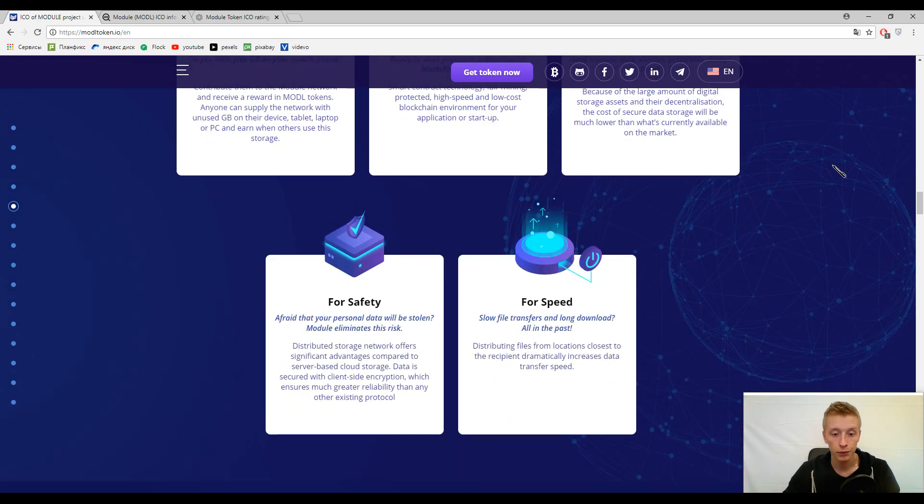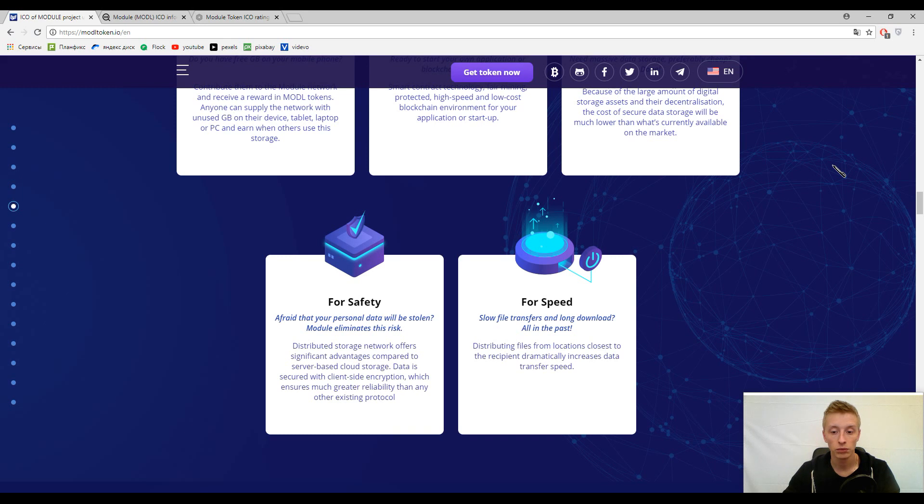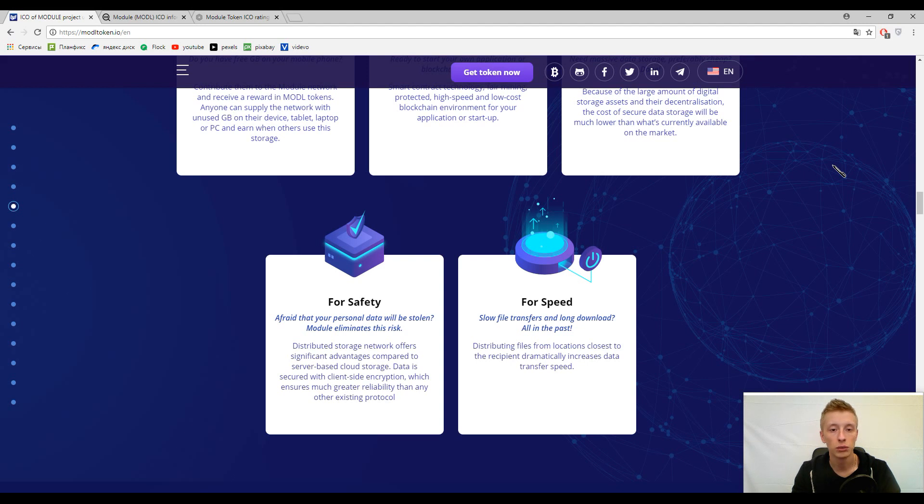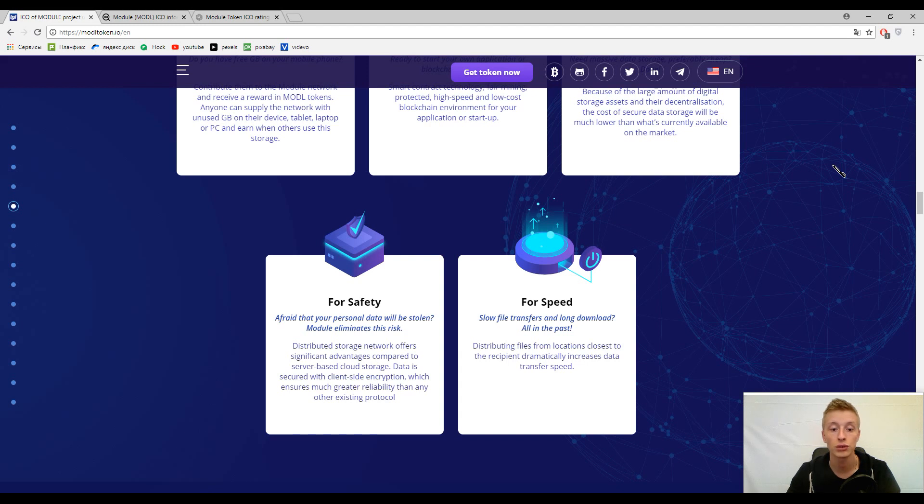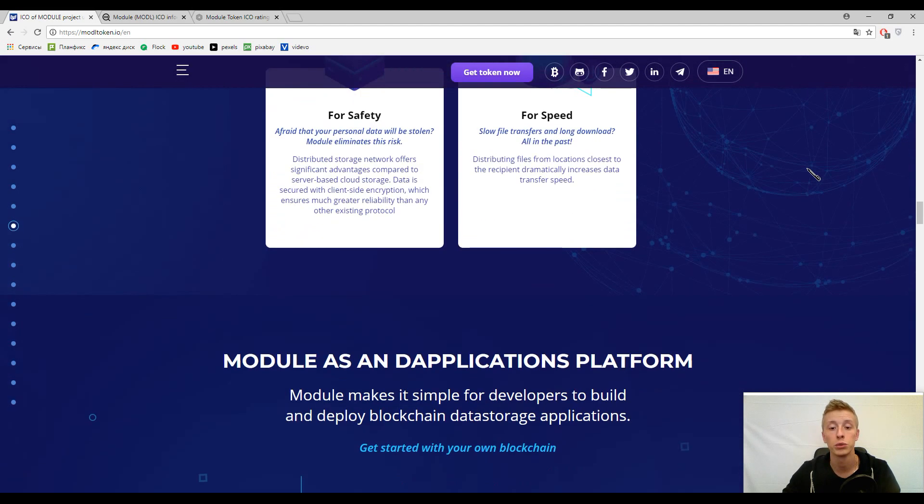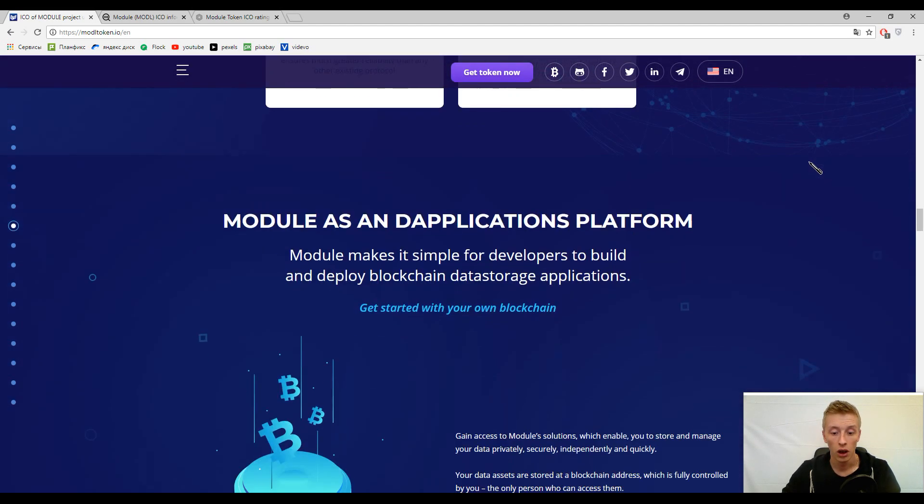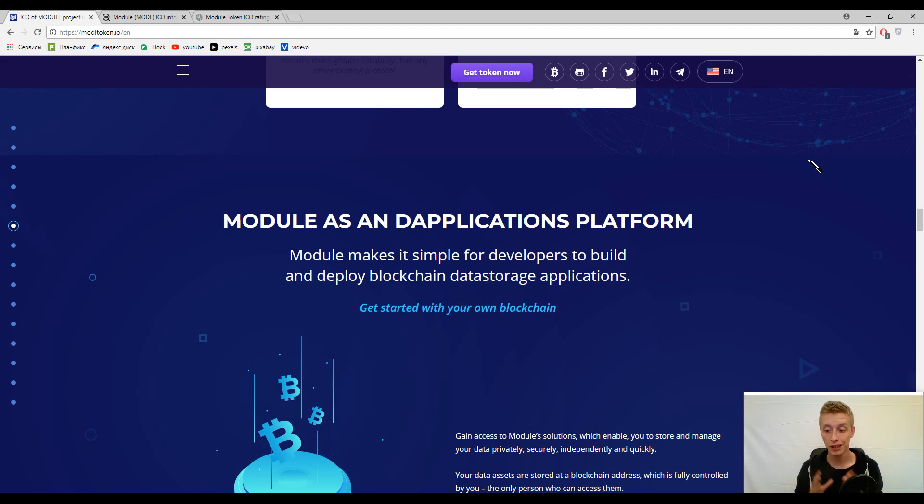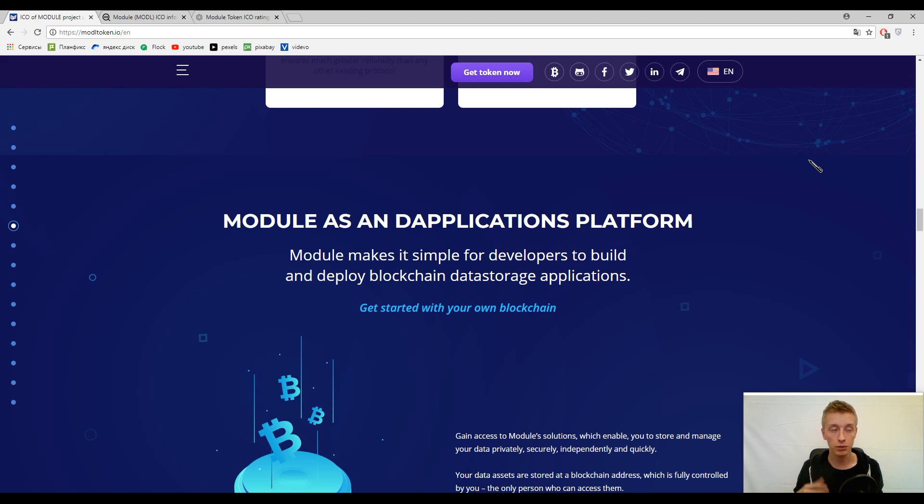The thing is that speed in this platform is really fast because it's a blockchain solution. It's not a traditional data storage system. That is why you can download files faster and of course you can transfer these files faster. Another aspect is safety, and with the blockchain investment this platform is totally safe.